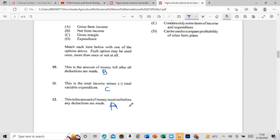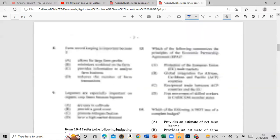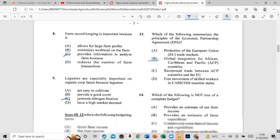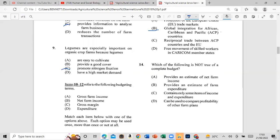Question 13: Which of the following summarizes the principle of the Economic Partnership Agreement (EPA)? The answer is global integration for African Caribbean countries. Question 14: Which of the following is not true of a complete budget?